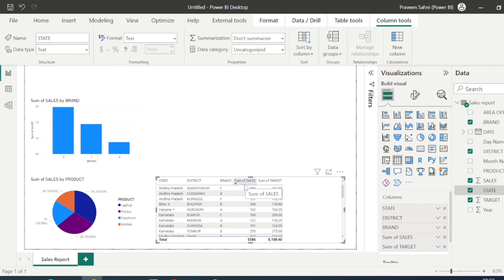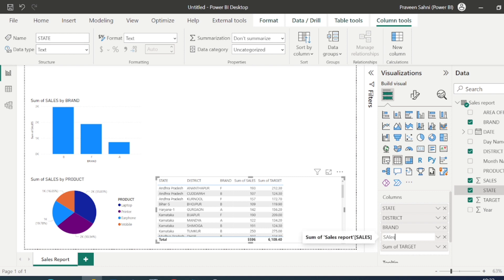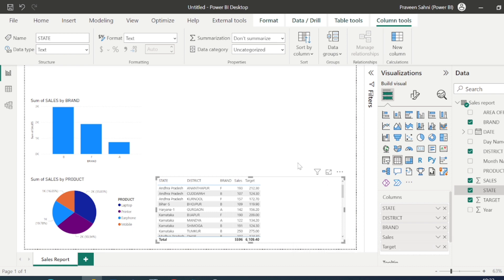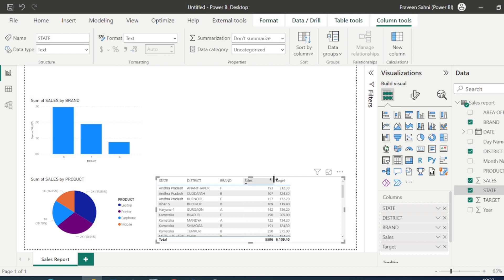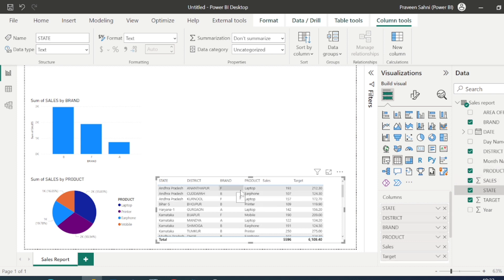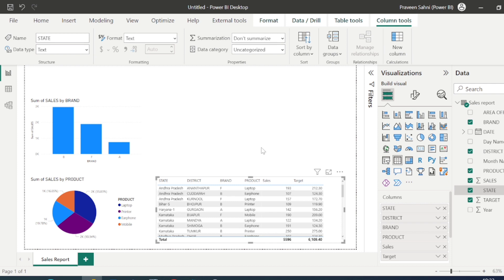I just selected Sum. The column names don't look great, so I can rename them temporarily — I'll change the names to Sales and Target. You can also adjust column widths and use formatting options. If I add Product, it will aggregate sales by product as well. You can add as many filters as you want.